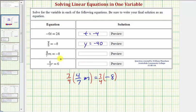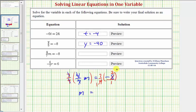On the left side, 7 divided by 7 simplifies to 1, and so does 4 divided by 4. So we have 1 times m, or just m. On the right side, we write negative 8 as a fraction with a denominator of 1. There's a common factor of 4: one 4 in 4 and two 4s in 8, giving negative 2. So we have 7 times negative 2, which equals negative 14. Our solution is m equals negative 14.